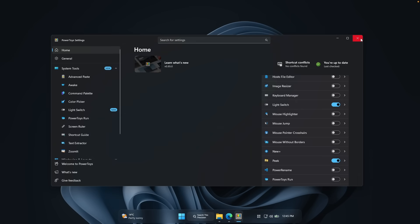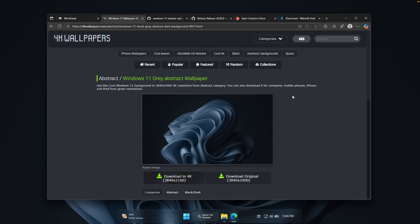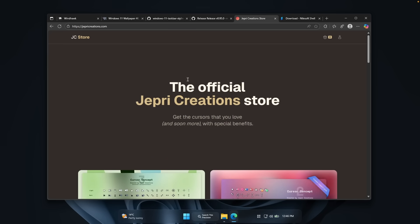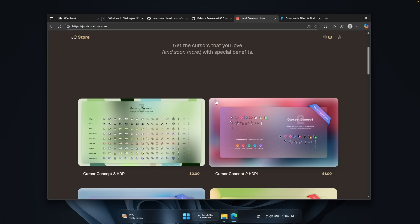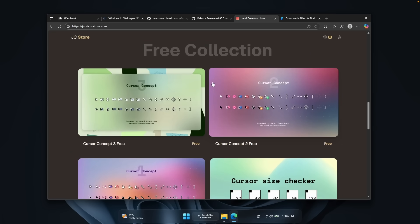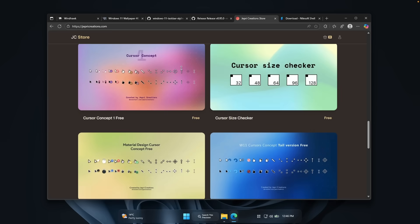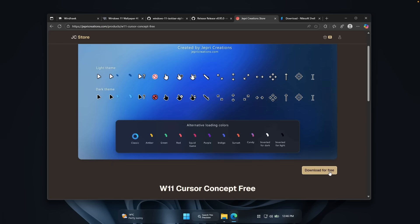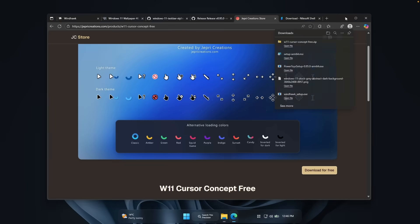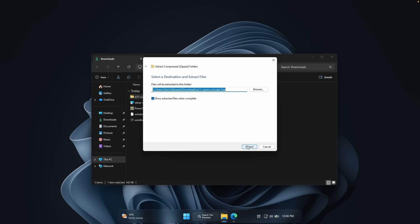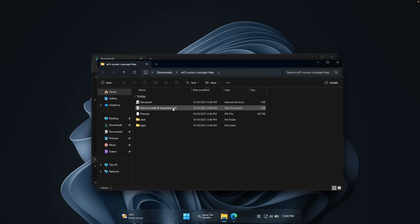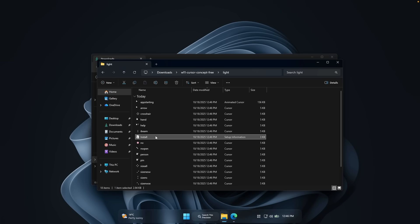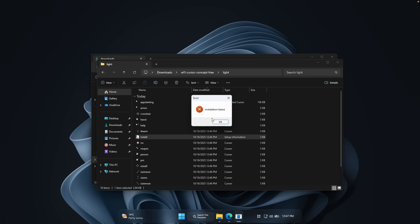As a bonus, here's how to customize your cursor on Windows 11 25H2. The cursors I highly recommend are from jepprecreations.com. Some are paid, but scrolling down you'll find the free collection. The cursor pack I recommend is called Windows 11 Cursor Concept 3 — click it and download it for free. You'll get a zip file in your downloads folder. Select it, click 'Extract All,' then extract. Inside you'll find a 'how to install' text file, but we can go straight to the installation. Choose the light theme folder, find the file called 'install,' right-click it, and click install. Wait a few seconds for it to install.